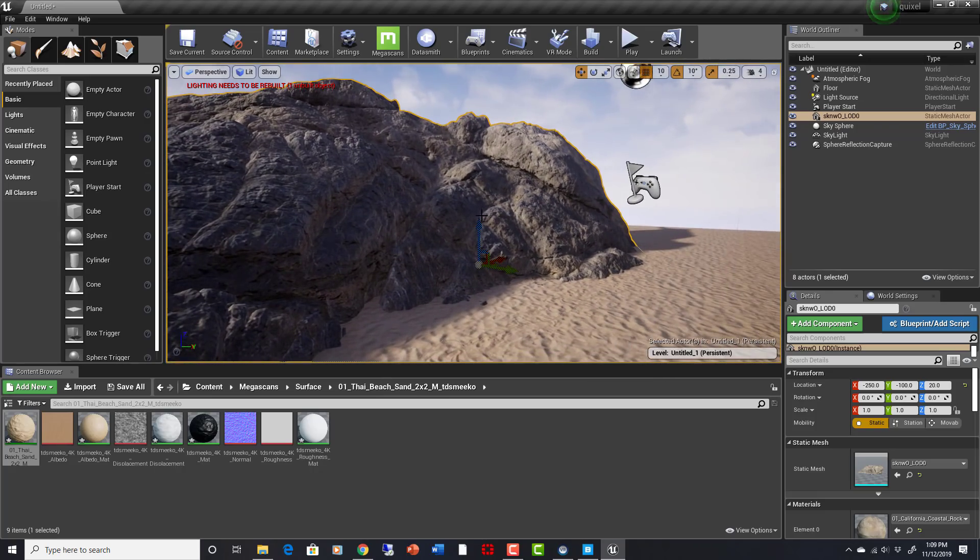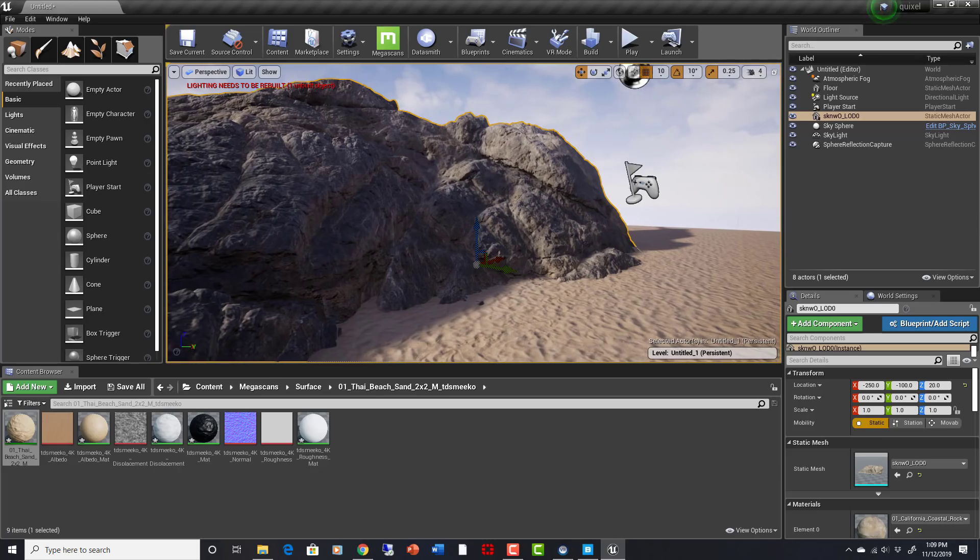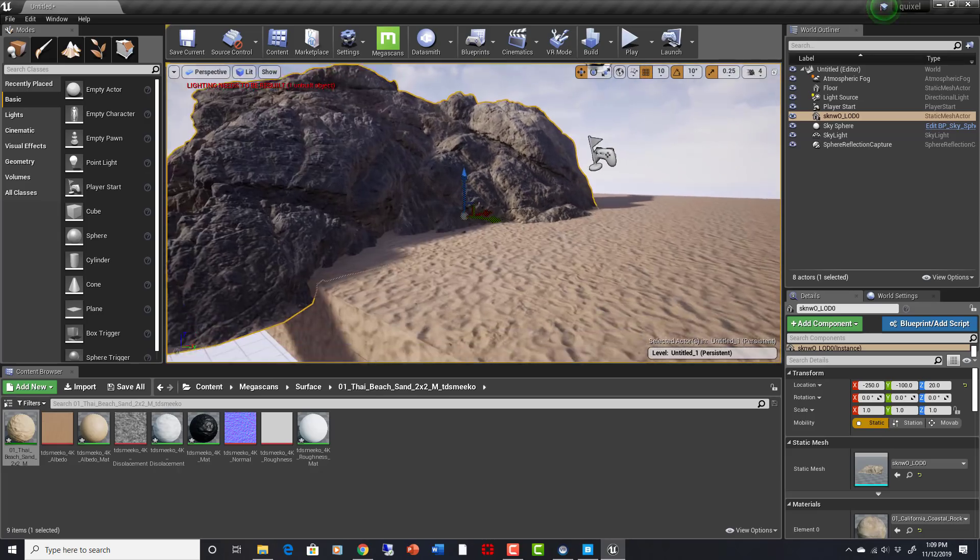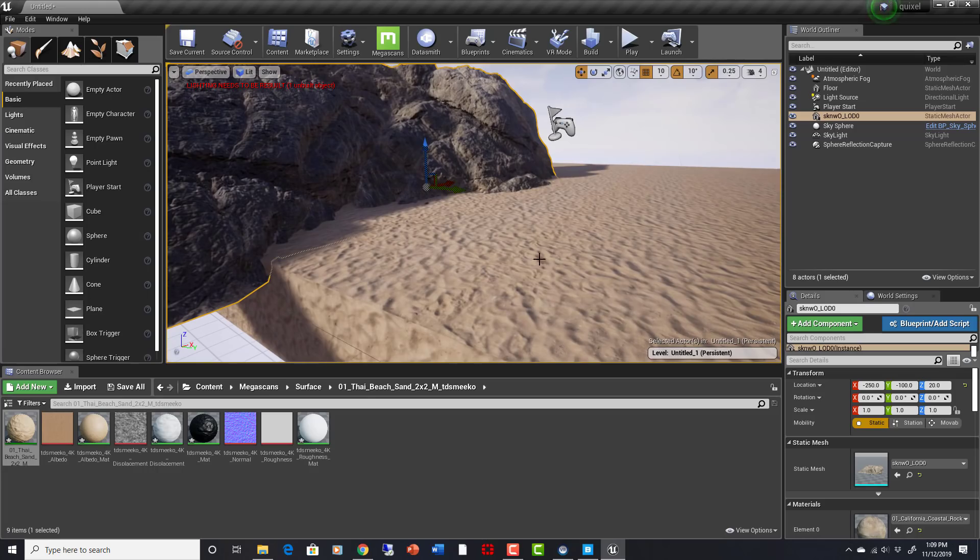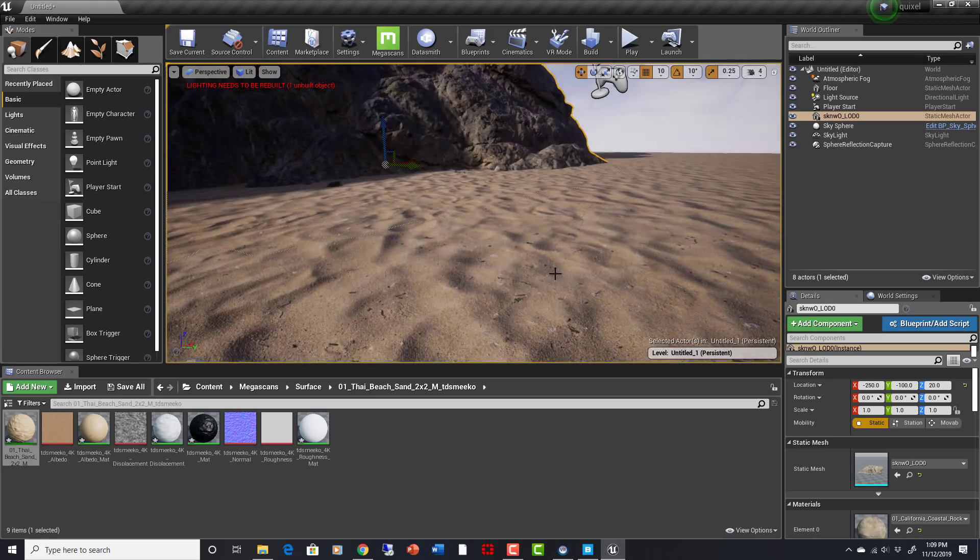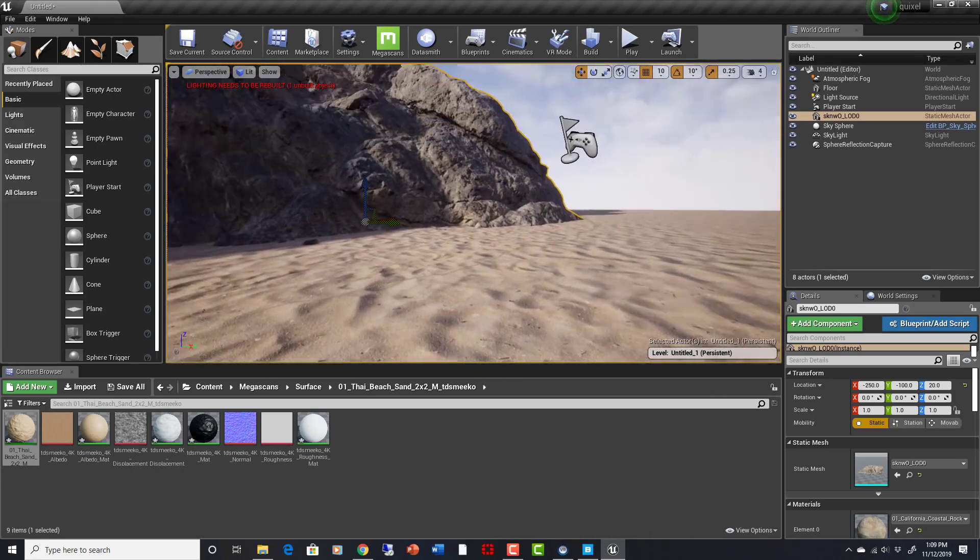You're looking at already one of my projects. Well, it's not really a project, it's just a test scene that I opened up, and I took a pre-existing sand surface from Megascans. You can see how that looks.